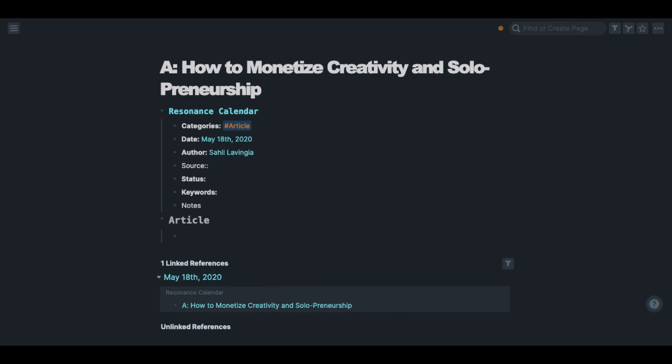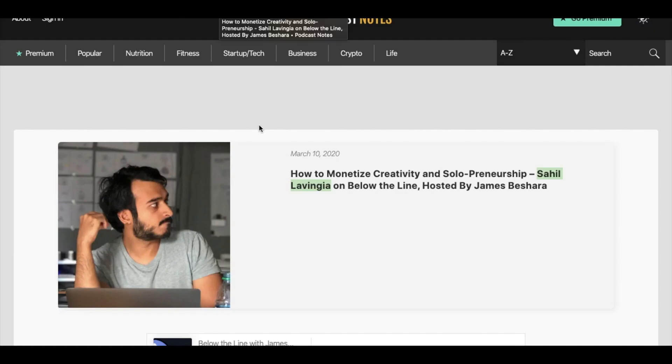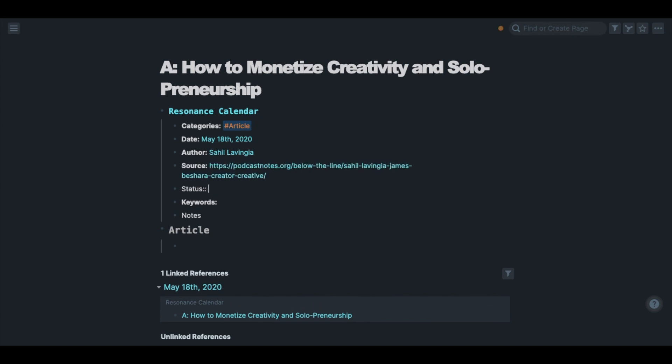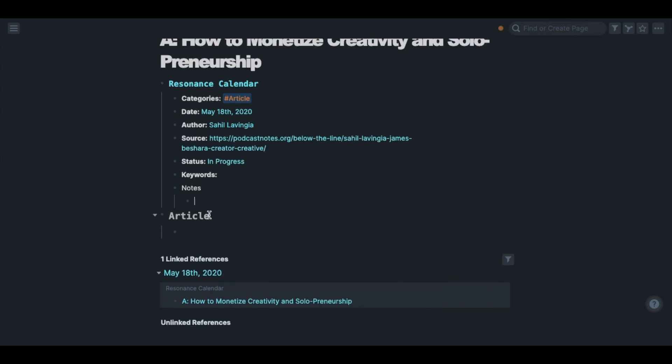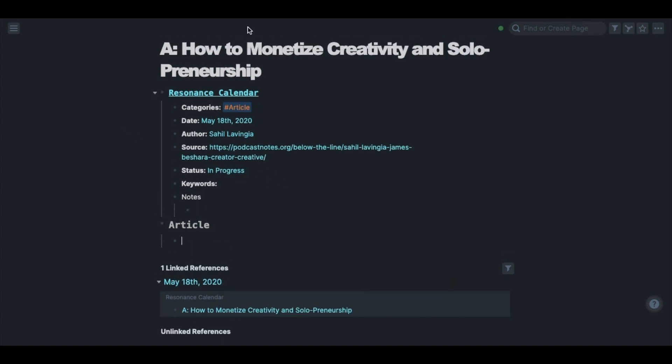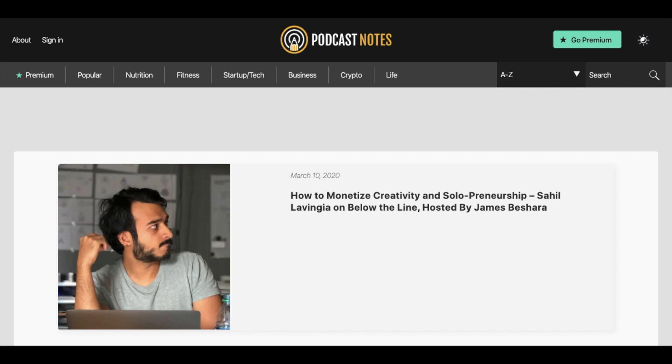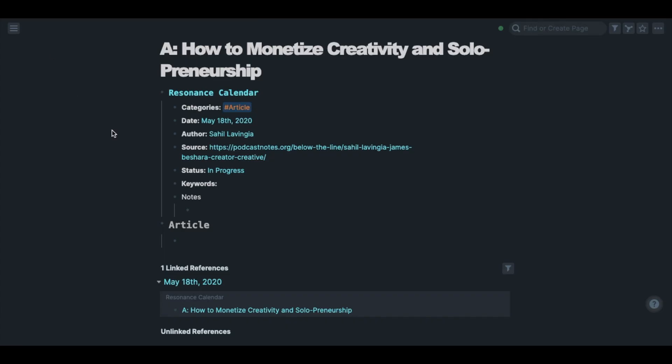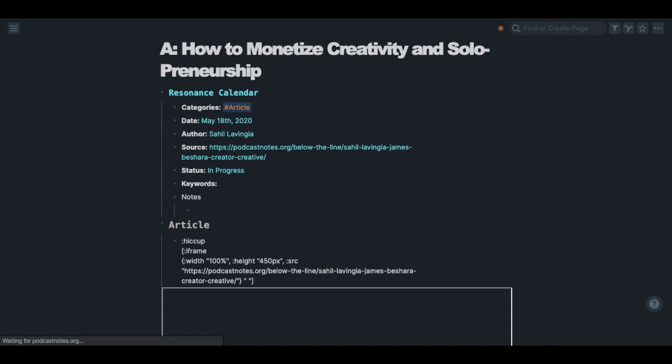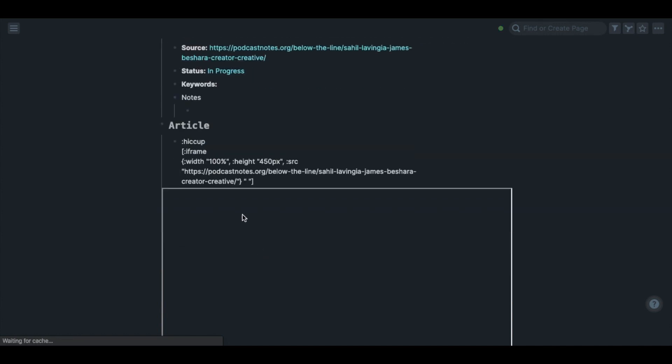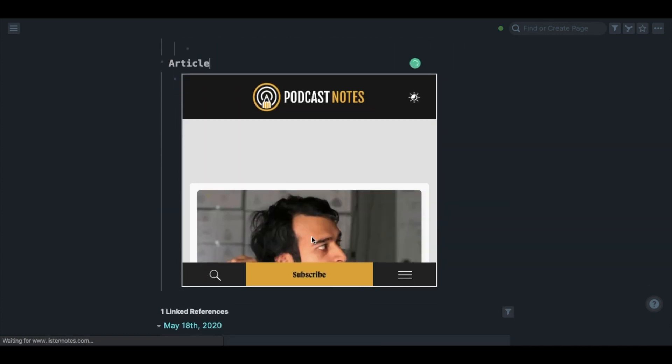The third step is to embed the web page in Roam. In order to do that, you need to copy the link of the article, then type slash PDF. Now you can read the article within Roam. If you don't know about this process, I made a video about it, so please check it out.